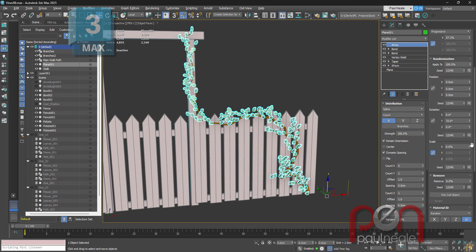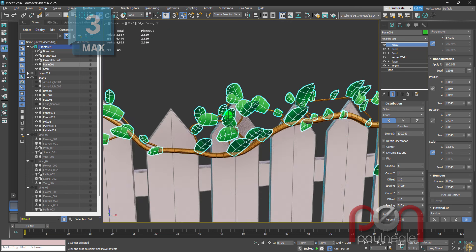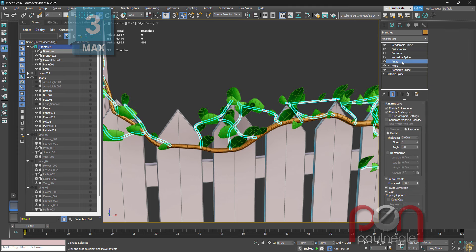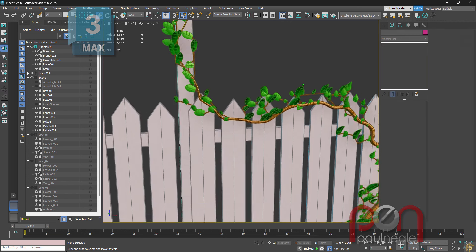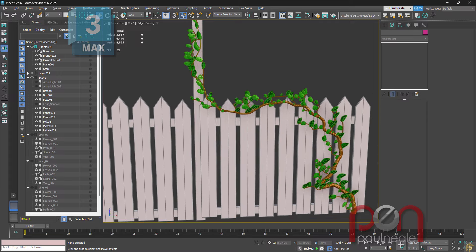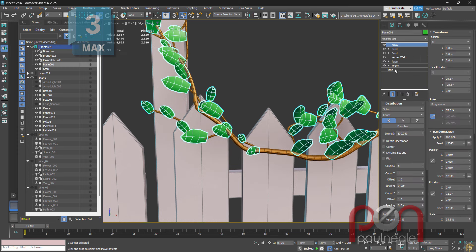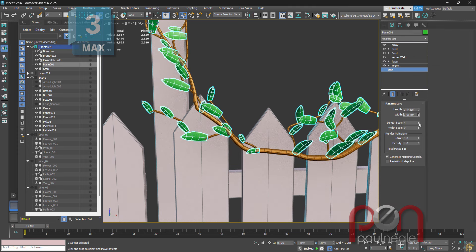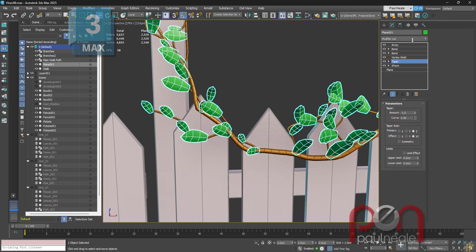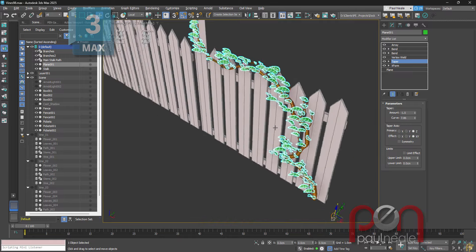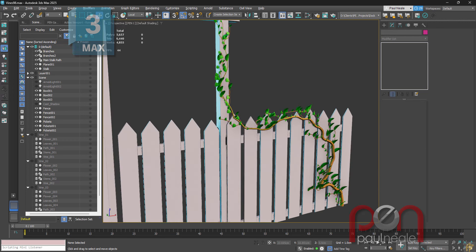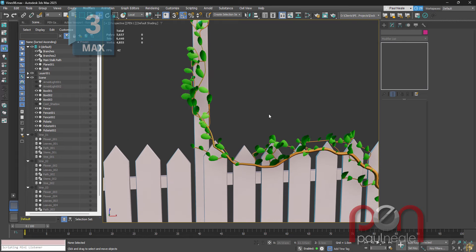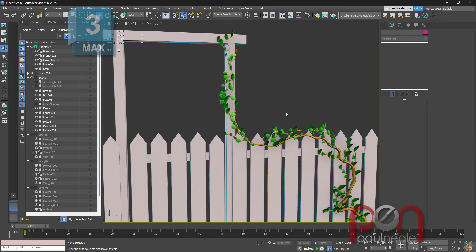Go down to the bottom to change the overall size and length. In the Array, add random scale so they're not all the same — randomize as much as possible to make it look right. Random rotations too, so everything is as randomized as possible. The base might still be a little too wide so go to the taper and adjust. At this distance, if it reads as leaves then that's all you really need.